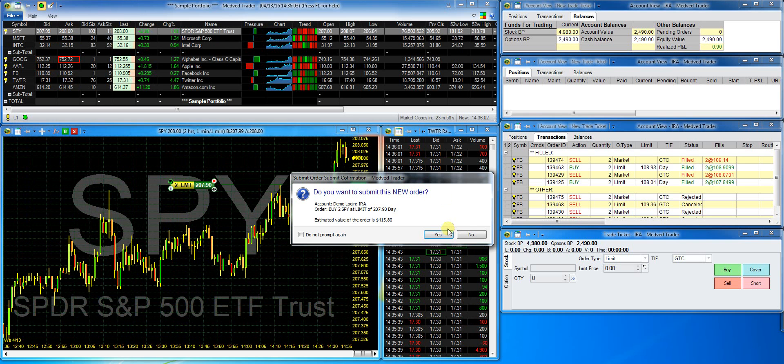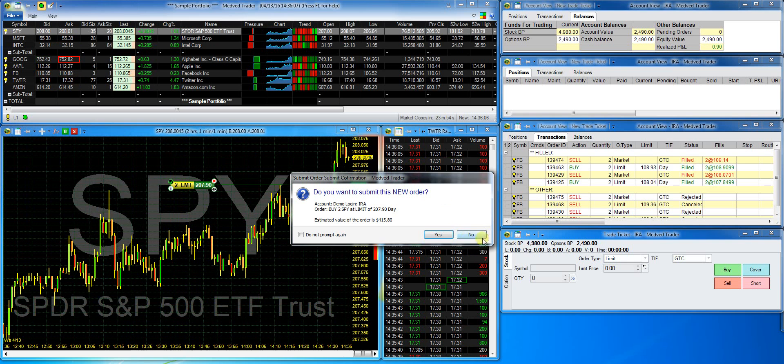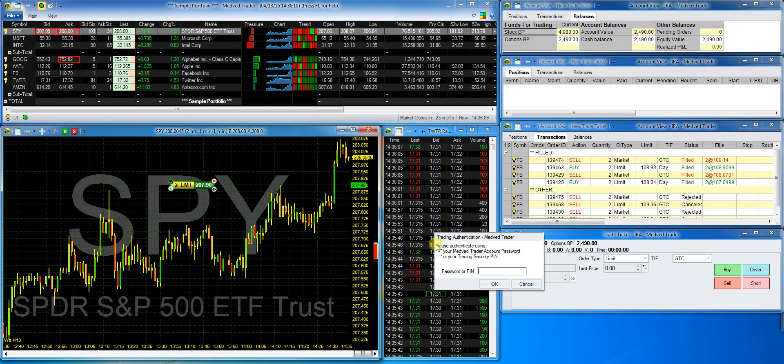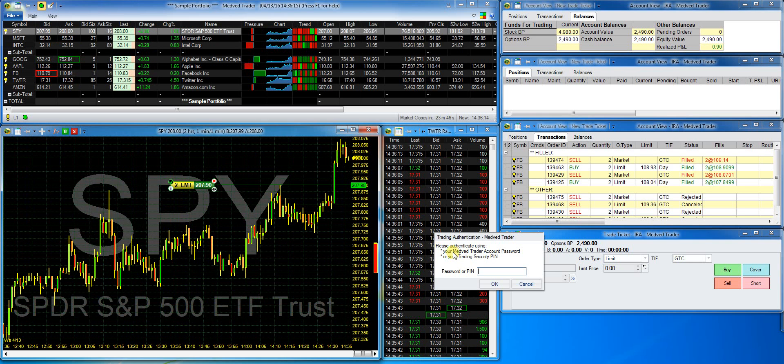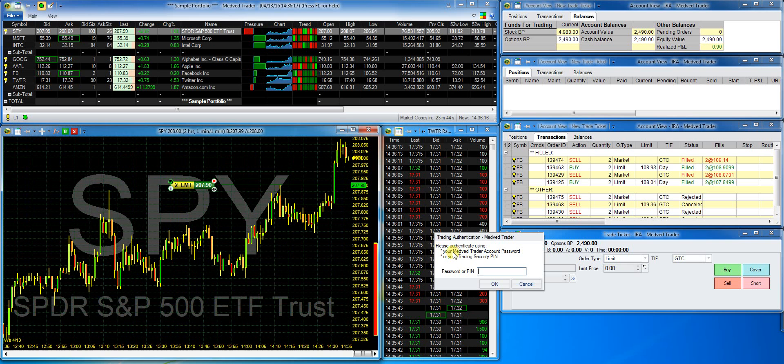The program will probably need to confirm. If you do not want the confirmations, you can turn them off. If you remember, I set up the trading security to ask for the password once a session. So now it asks for that password. I'll enter the pin that I set up earlier.